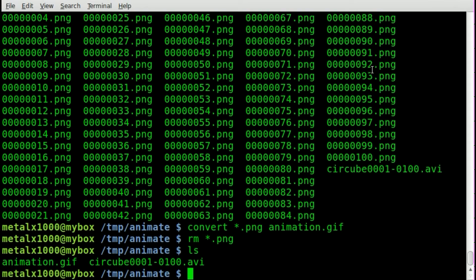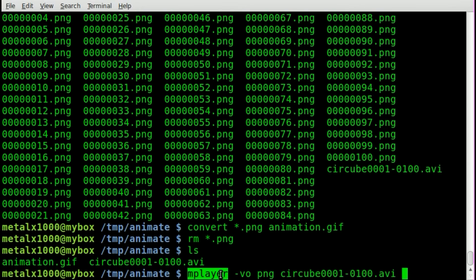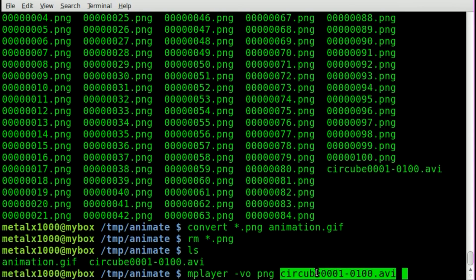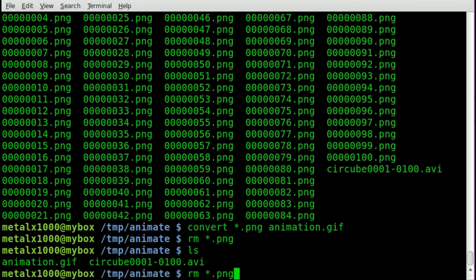But basically, we used mplayer to convert to PNG. So mplayer -vo for video out, the format we want to go out to, PNG, and our AVI file that we're converting to. Then we can convert all our PNGs to an animated GIF file, and that's pretty much it other than cleaning up those extra PNG files.